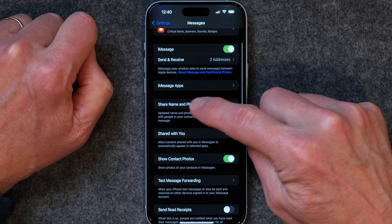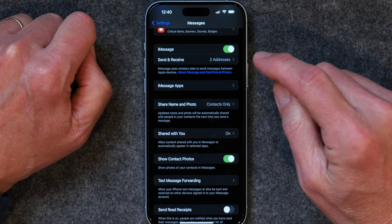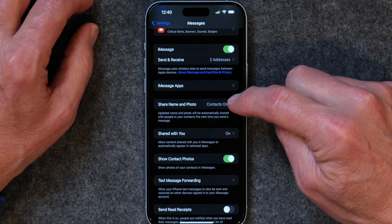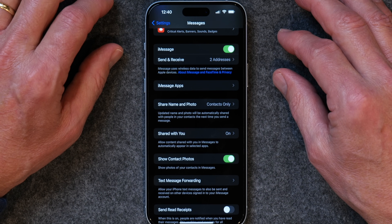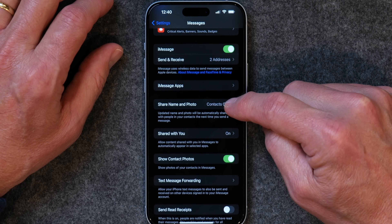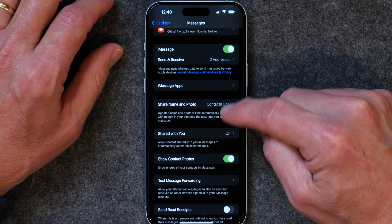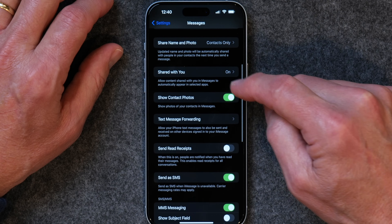The first is Share Name and Photo. In your contacts, you probably have a picture of yourself, and your name is in there. When you send a text message, rather than just your phone number showing up on the receiving end, you can send your photo and name along with it. I turn that on for contacts only — there may be a scenario where I don't want someone to have my name and photo, so I have it turned on for contacts only.